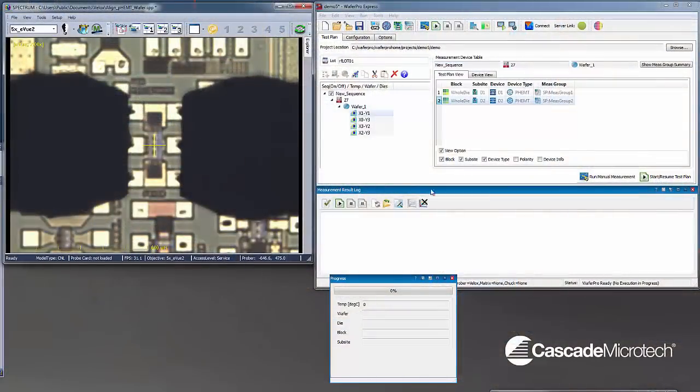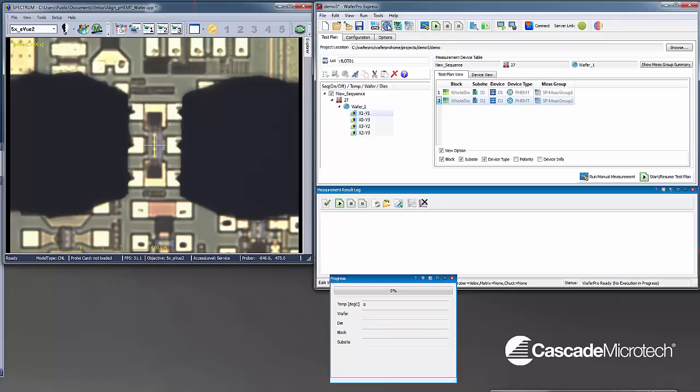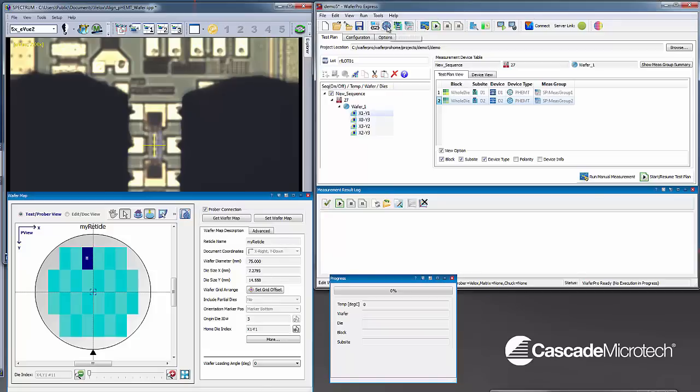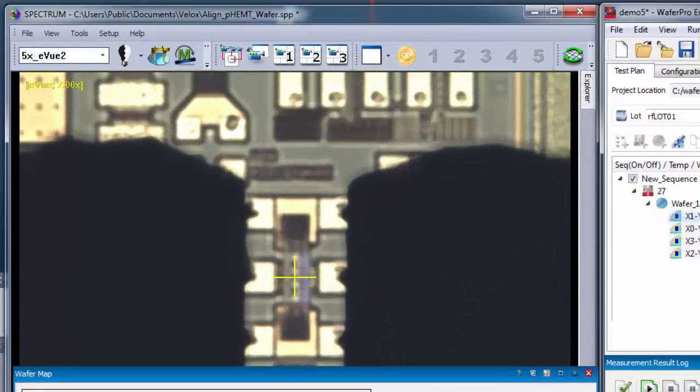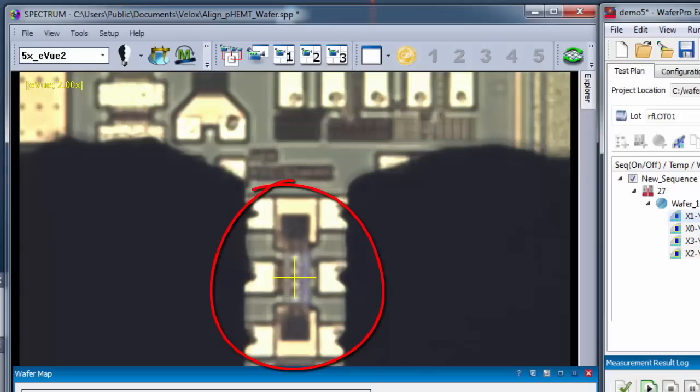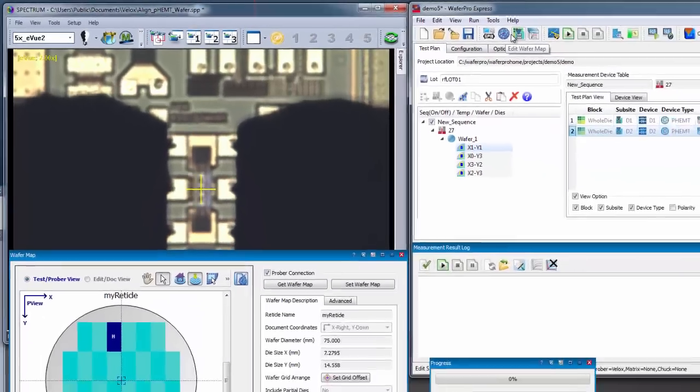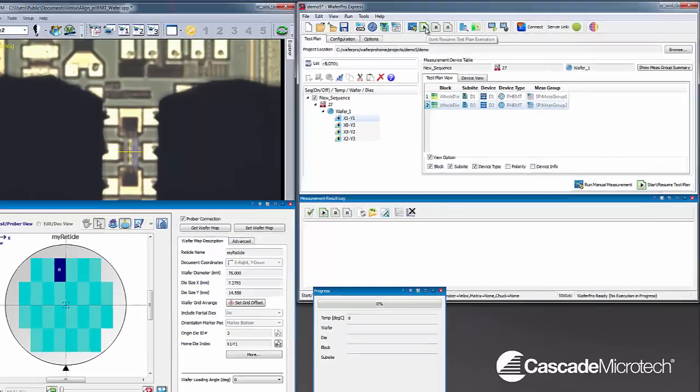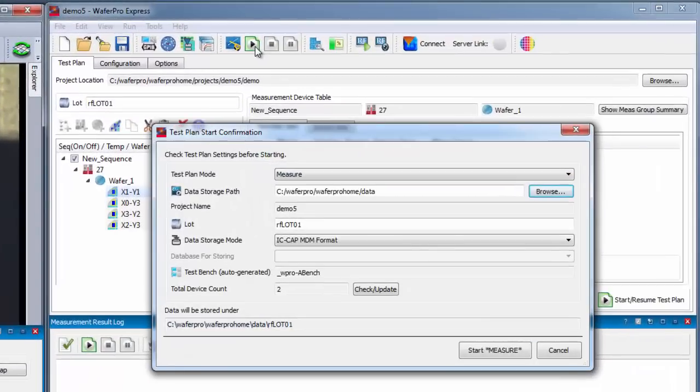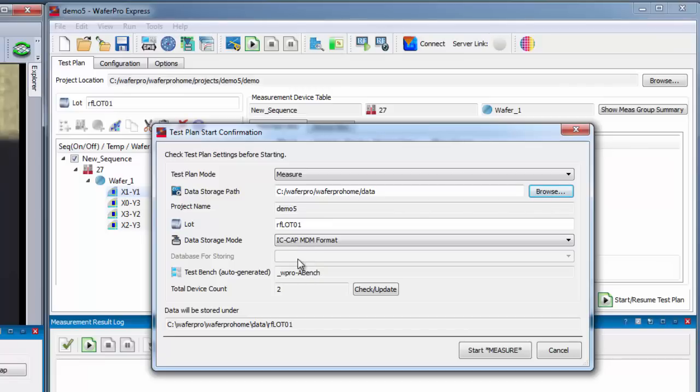Let me start off by demonstrating our final goal, a fully automated test plan using a simple example project. We assume that the RF calibration is being performed and stored into the PNAX. The chuck is positioned to a known wafer map location called reference, represented by a device. WaferPro Express drives all the equipment and will be measuring two devices on each die. When clicking on the Start button, the execution starts.